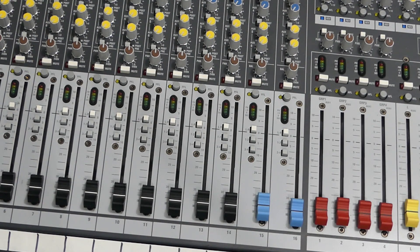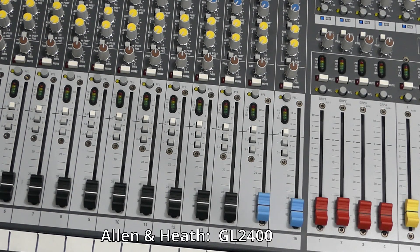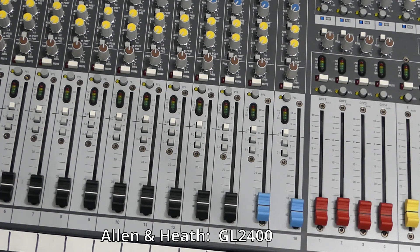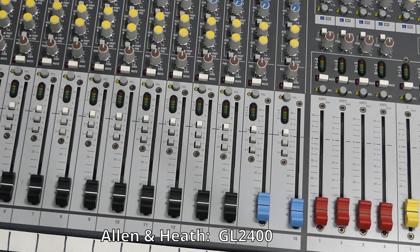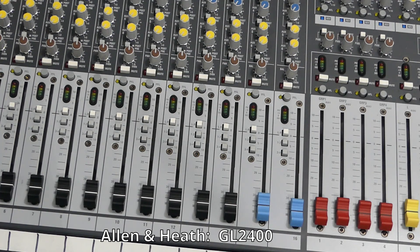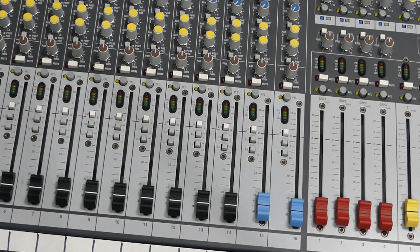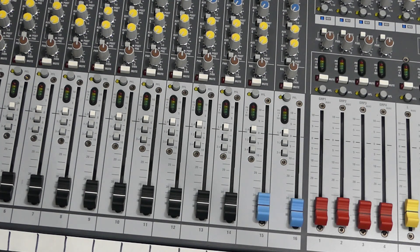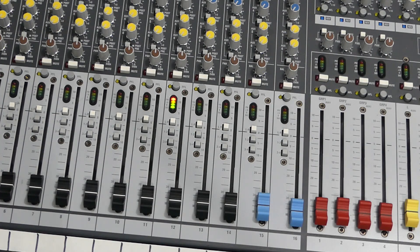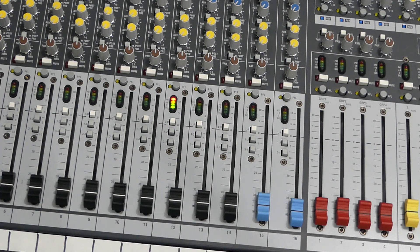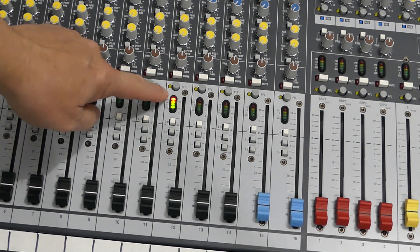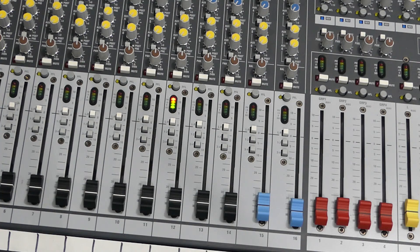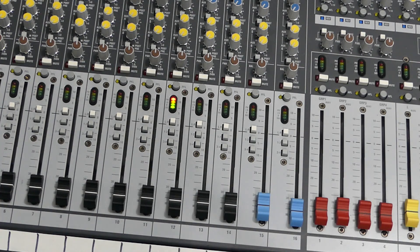All right, some time ago I pulled out this Allen Heath GL2400 and I turned it on, and noticed immediately there was an issue with one of the channels. So if we turn this on, now as you can tell, our channel LEDs are all lit up. So let's figure out what's going on with that.